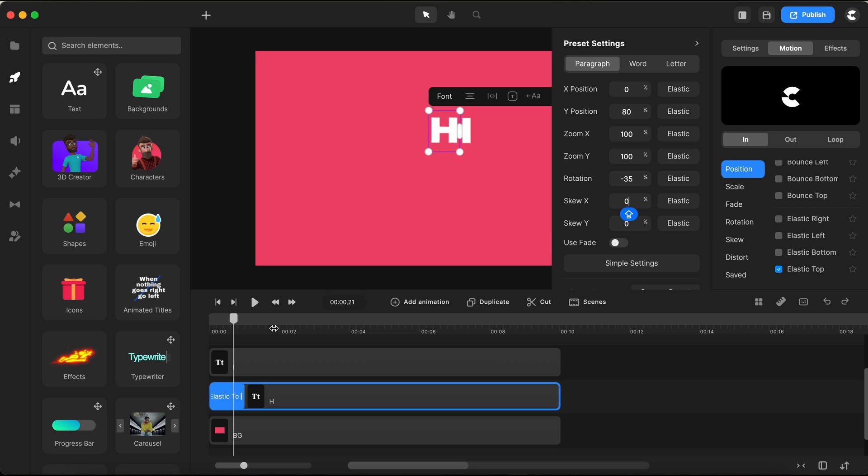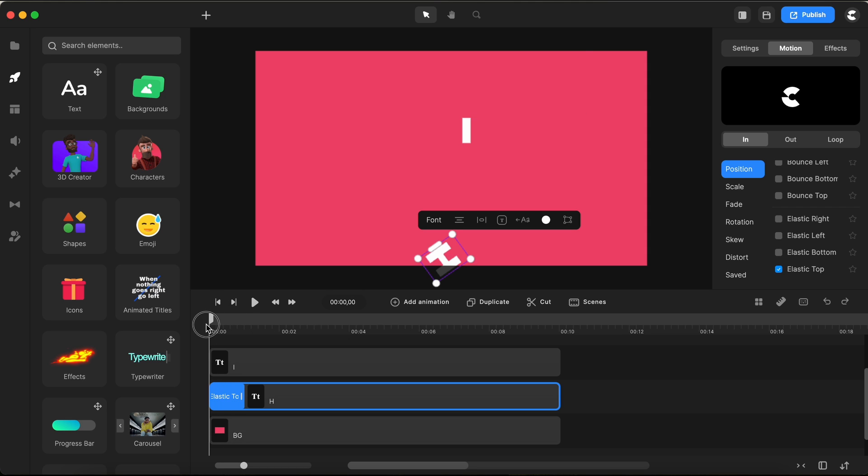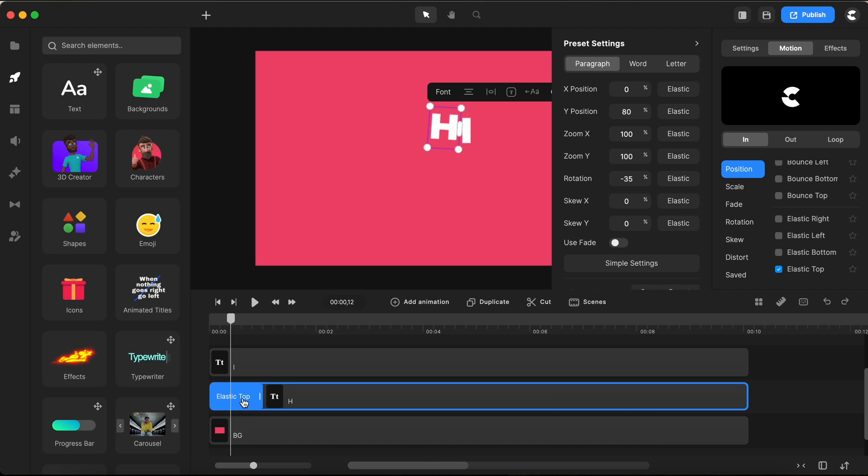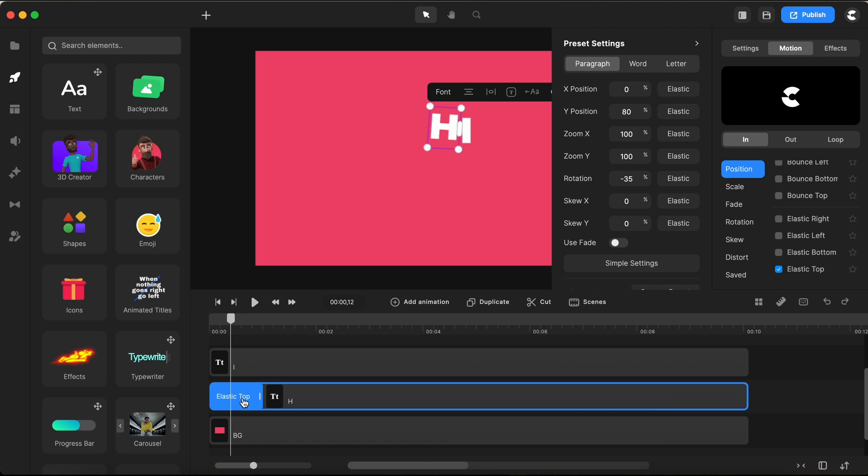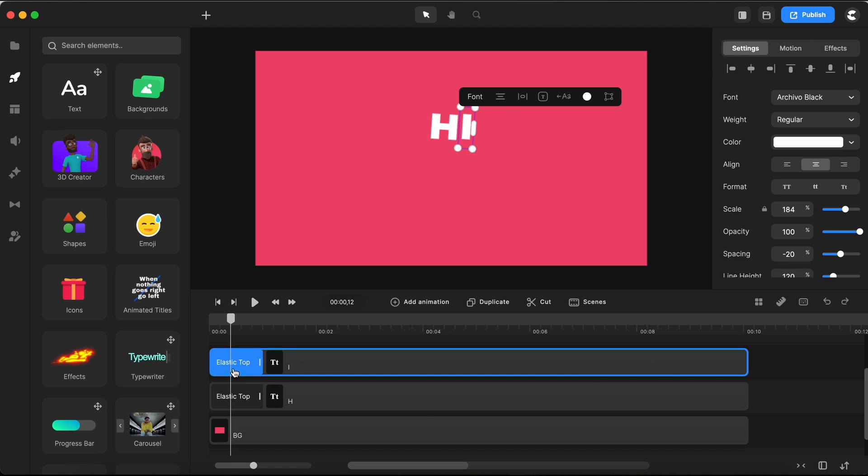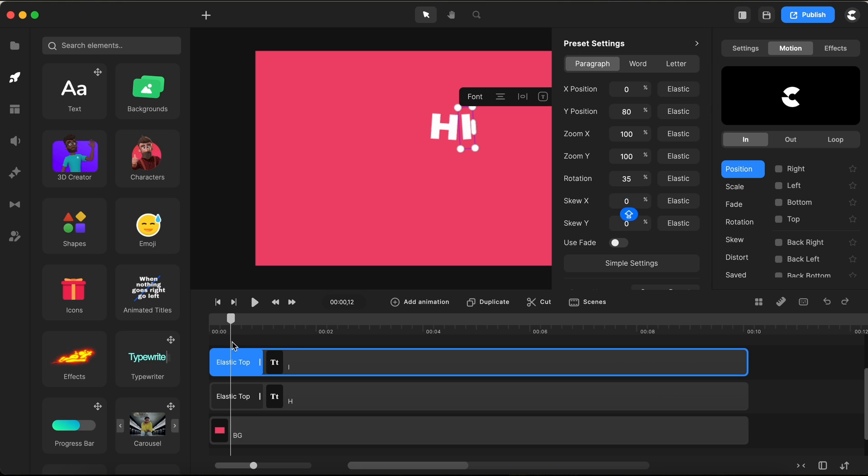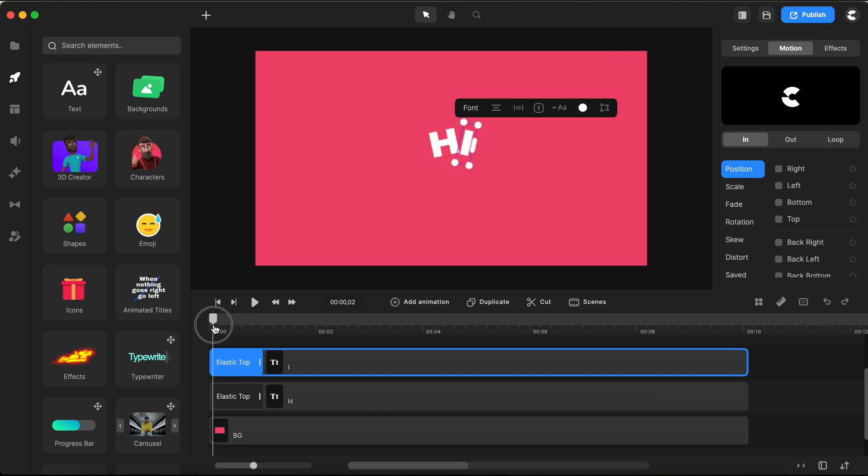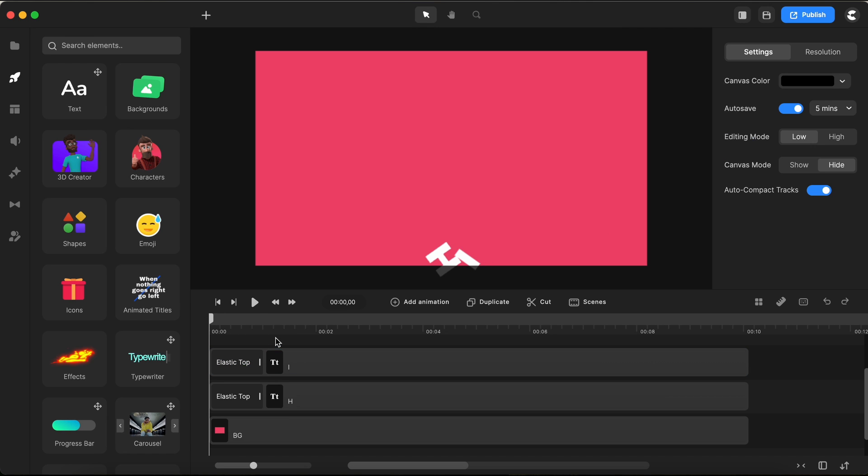Now, for our other letter, the I, it's super simple. I'll click on the motion preset animation we used before, copy it with CMD-C on Mac, or CTRL-C on Windows, and paste it right onto our letter I. Almost done. The only tweak left is changing the starting rotation value from minus 35 to a positive 35. That way, our eye will rotate in the opposite direction, adding that extra flare to our animation.